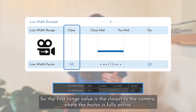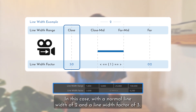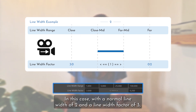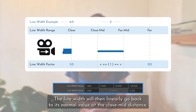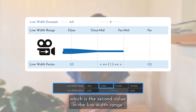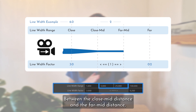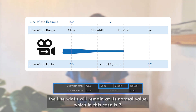So the first range value is the closest to the camera where the factor is fully active. In this case with a normal line width of 2 and the line width factor of 3, the line width will be 6. The line width will then linearly go back to its normal value at the close mid distance, which is the second value in the line width range. Between the close mid distance and the far mid distance, the line width will remain at its normal value, which in this case is 2.